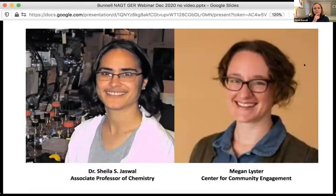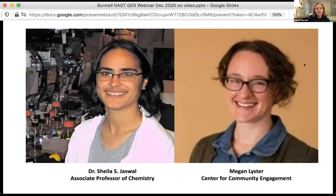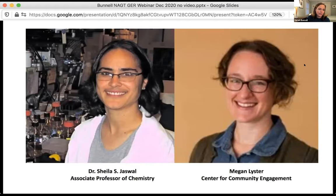Before I jump into this, I want to acknowledge two really important co-partners in this work. Sheila Jaswal, an associate professor of chemistry at Amherst and the originator of the Being Human in STEM initiative. And Megan Lister, who works at our Center for Community Engagement — a brilliant and compassionate mind. She has co-taught the HSTEM course every semester since the first semester and brings community organizing expertise and a huge amount of empathy and wisdom to this work. I am one face and one voice today, but it is a team behind all of it.